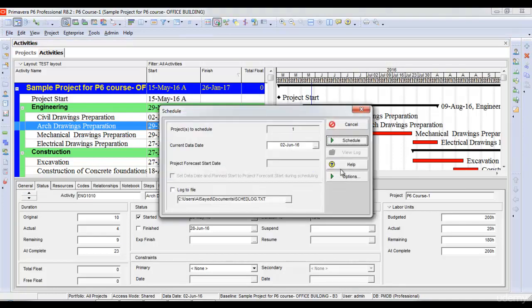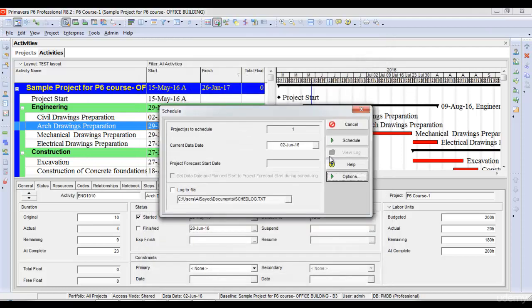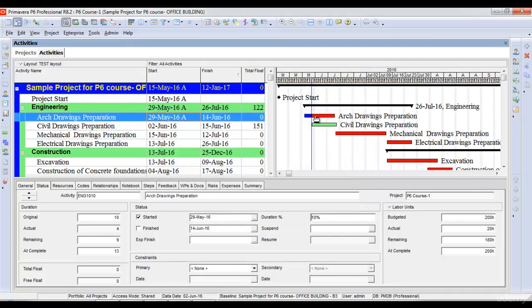However, if I use the progress override option instead of retained logic, progress override means that it ignores the relationships of the schedule. So if I use progress override, it lets the successor complete even before its predecessor. If I choose progress override, click close, and schedule the project again, you can see the split gap has been removed. The activity is no more split and it doesn't honor the relationship. It ignores the relationship between the two activities, so architectural drawings preparation can be finished even before its predecessor.